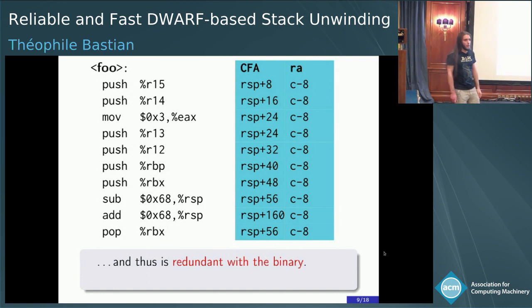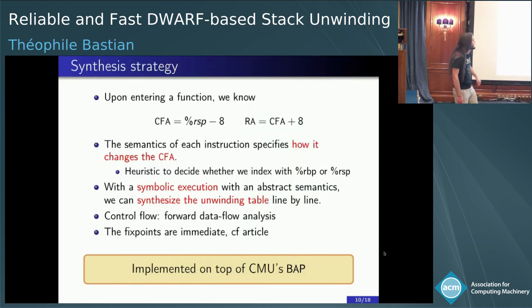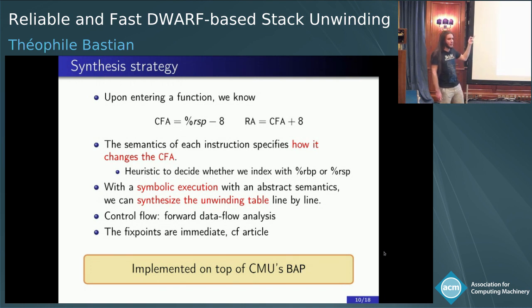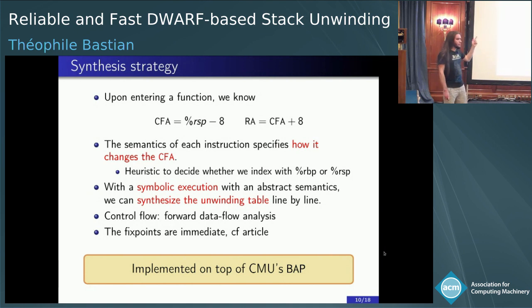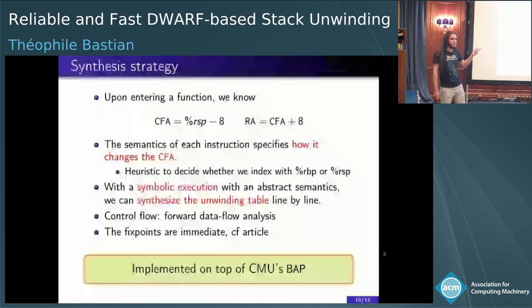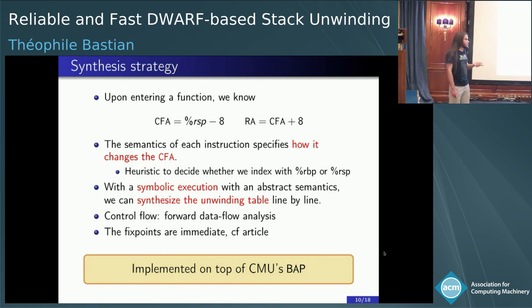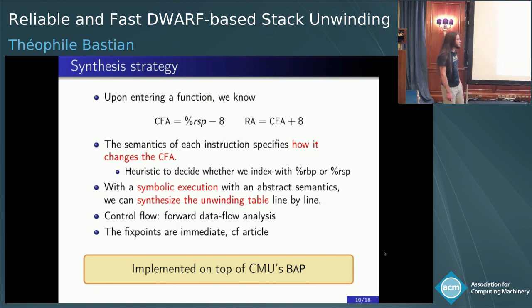This was only a simple example. How would you do that in real life? When you enter a function, we know the frame address is rsp plus 8 and the return address is CFA minus 8. The semantics of each instruction are known — this is assembly. With a symbolic execution, we use a forward data flow analysis to synthesize the unwinding table line by line. The good news is that fixed points for loops are immediate. We implemented this on top of CMU's BAP — binary analysis platform. Since this is the last day of the conference, let's do a demo instead.